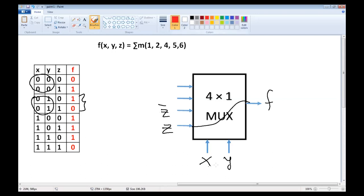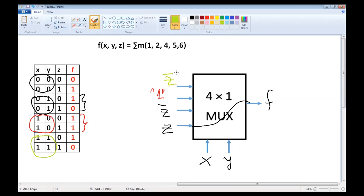If x,y are 1,0, here is the case, f equals constant 1 — we apply 1 here. If x,y are 1,1, here are the two cases, then the function f equals not z. We apply not z here.